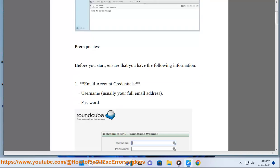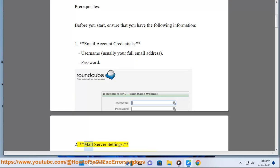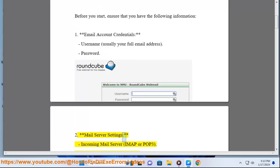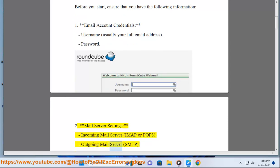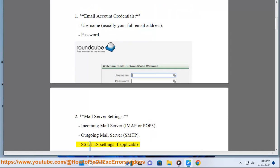Mail server settings - incoming mail server (IMAP or POP3), outgoing mail server (SMTP), and SSL/TLS settings if applicable.